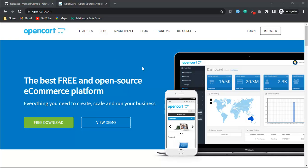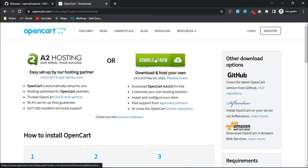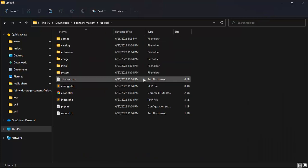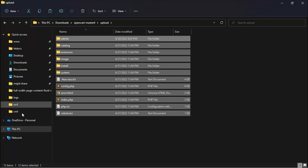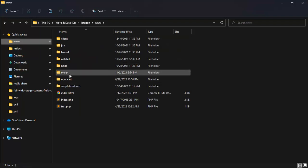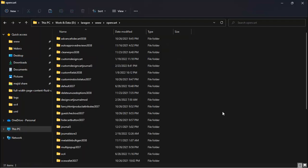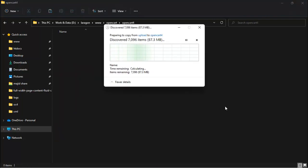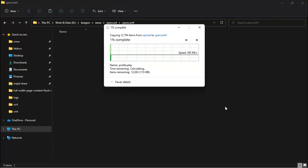First, we will need an OpenCart installation file, which we can download from the official OpenCart site. After downloading, go into the upload folder and copy all the files, then paste them to your domain root directory.